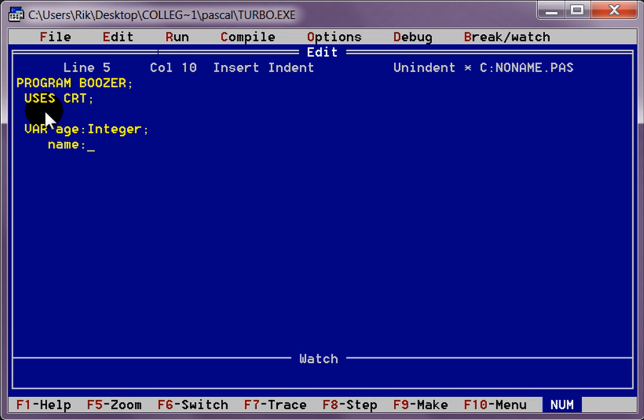Name, colon. String, semicolon, enter, enter. Then we are going to begin the program. Begin, enter.